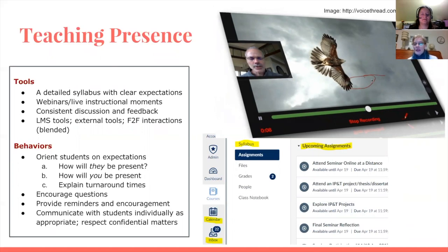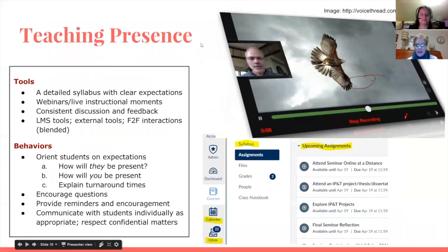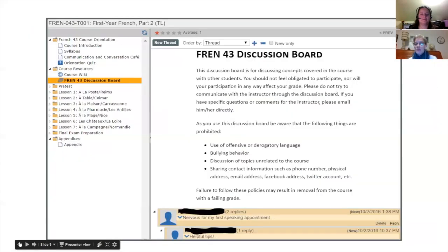You can see in this particular thread a student had commented: 'nervous for my first speaking appointment.' The instructor has replied with helpful tips, and below that is a reply from another student talking about how the first speaking appointment went for them. You can see how that social presence can become a great support for a student.